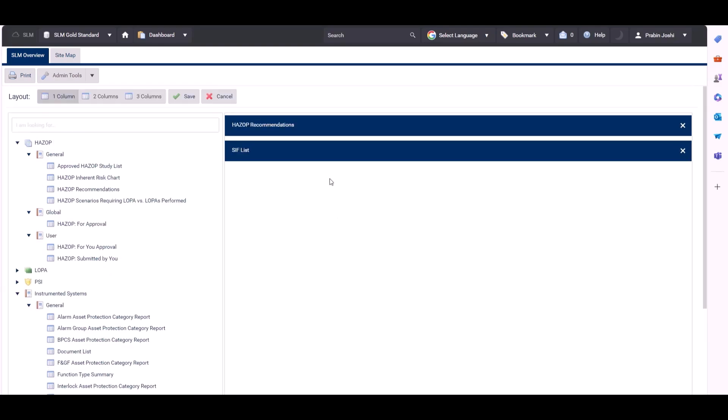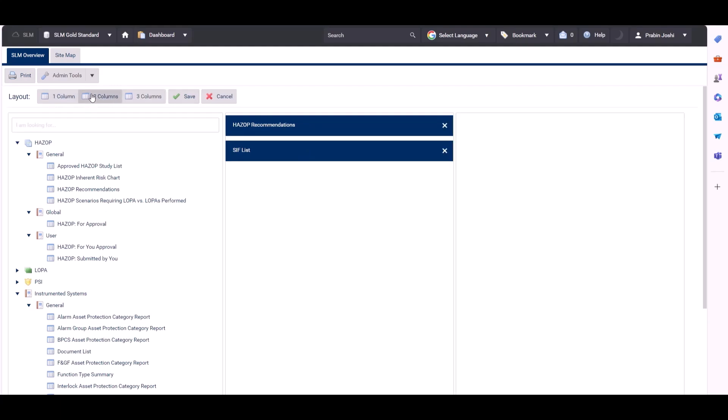We can see those two reports are stacked on top of each other because we're currently using the one column layout. We could choose two columns.